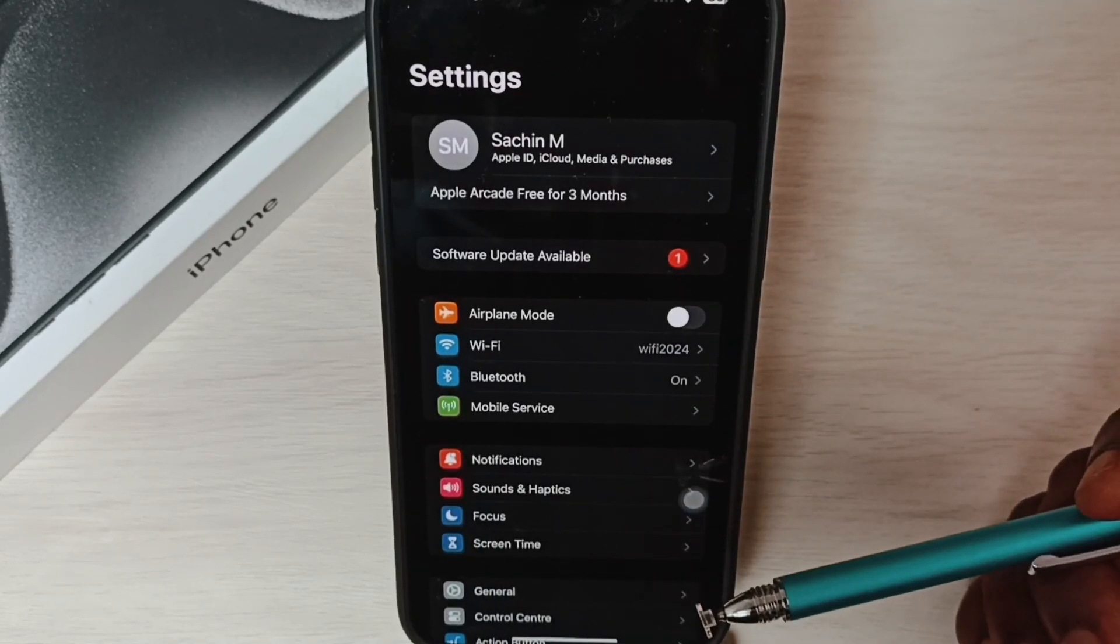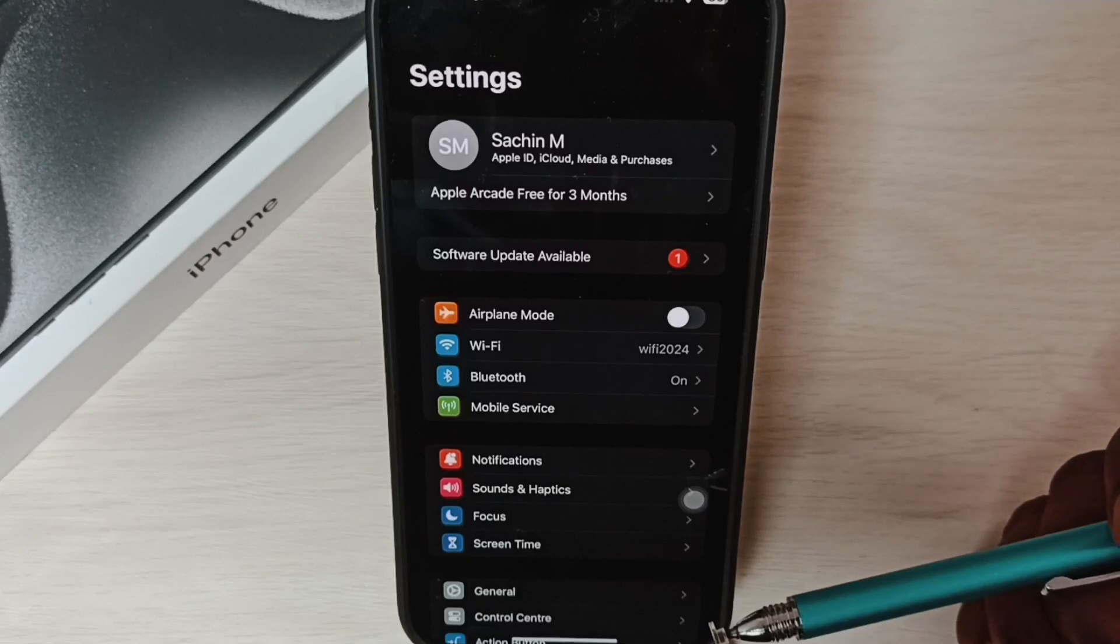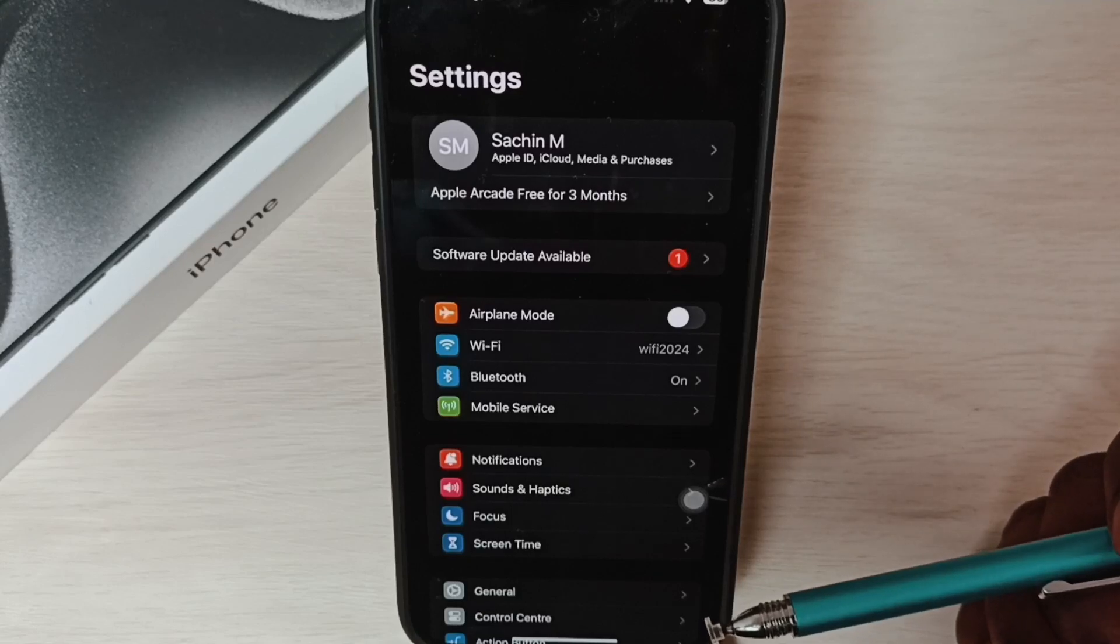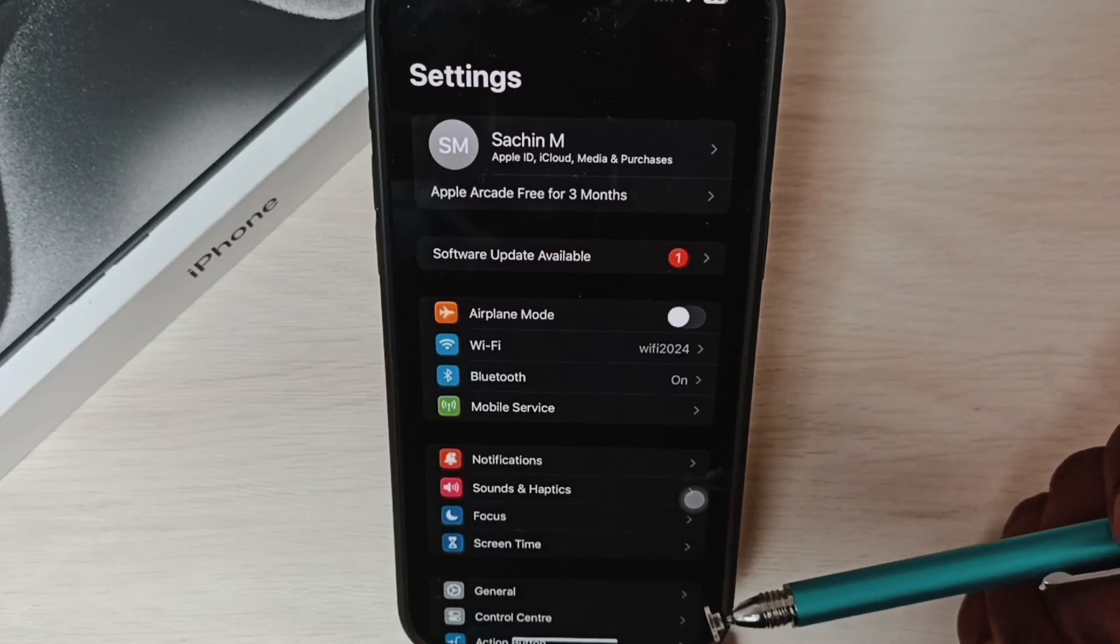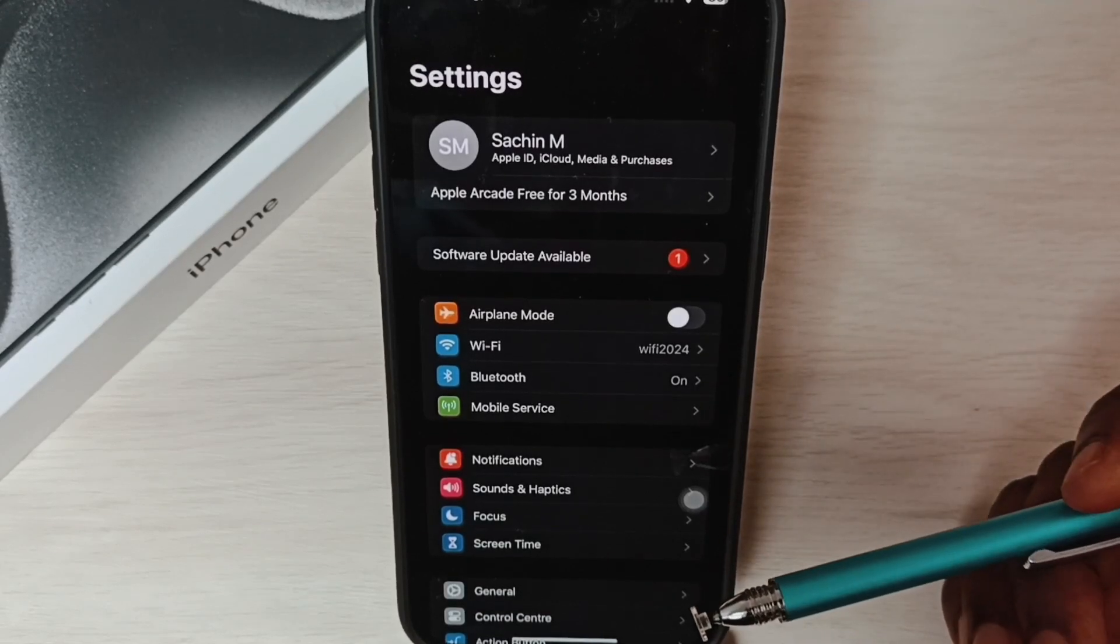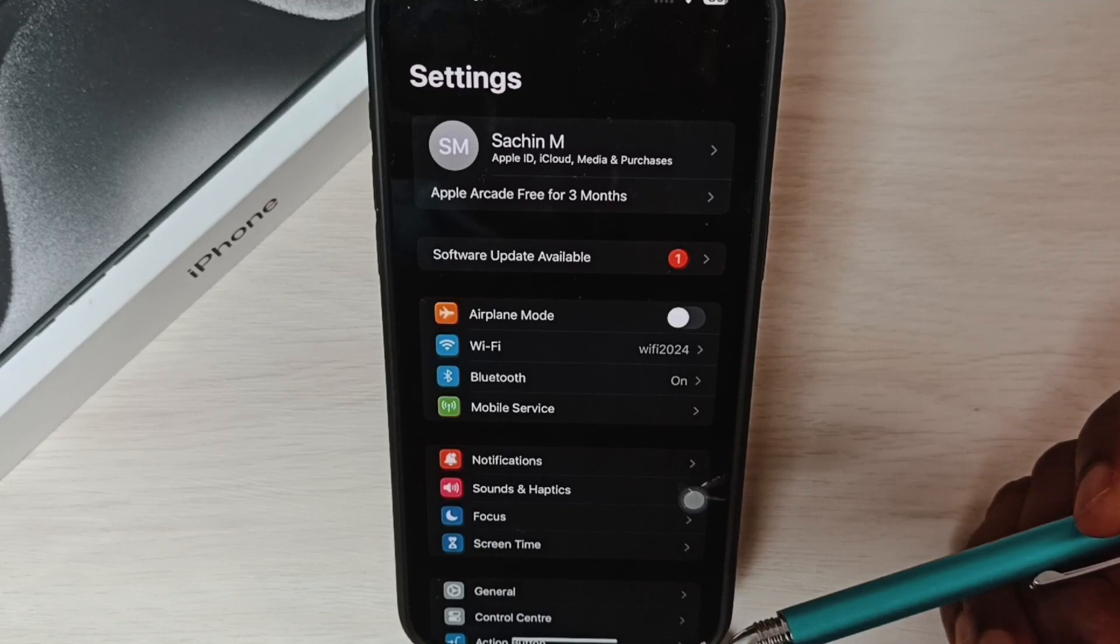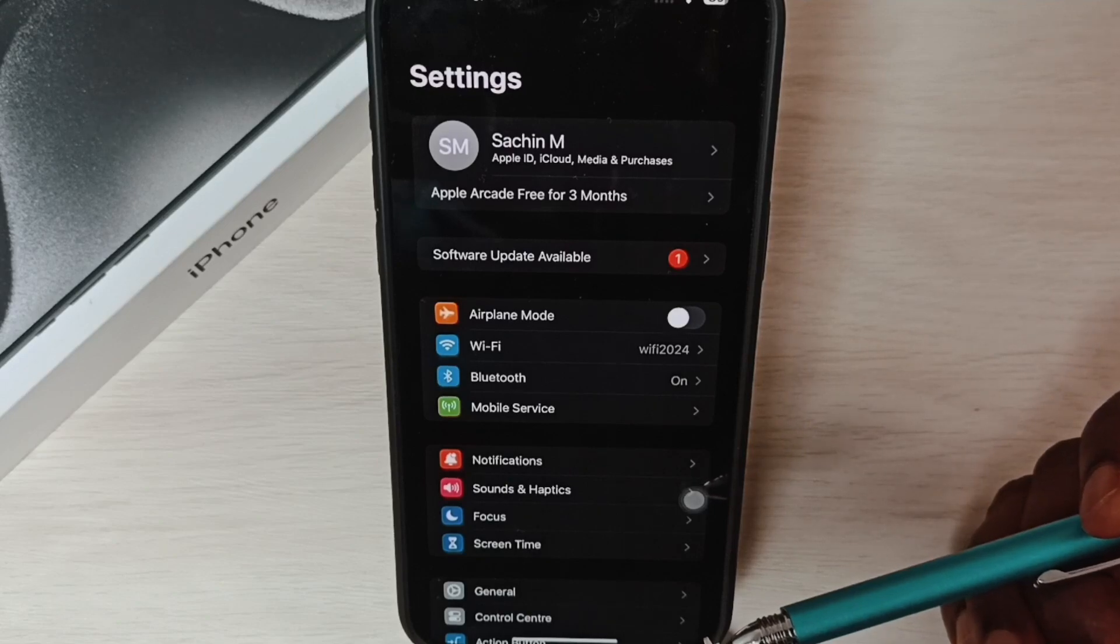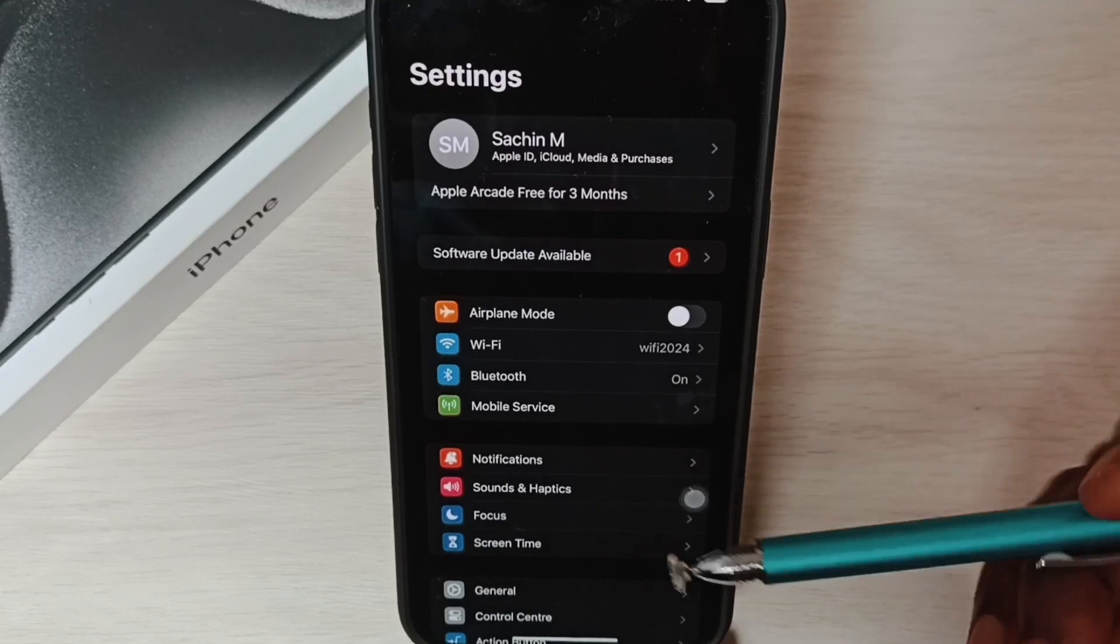This is method one. We can use the back button to go back - the back button in the Settings app.